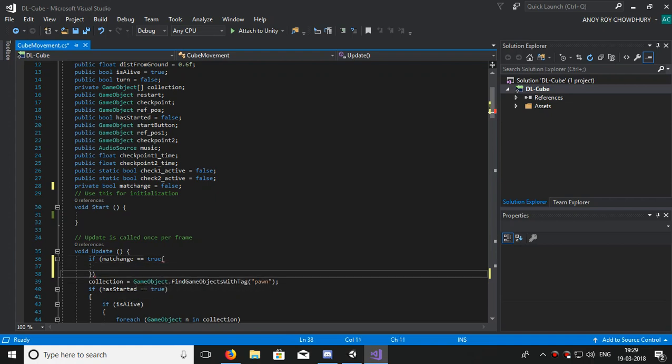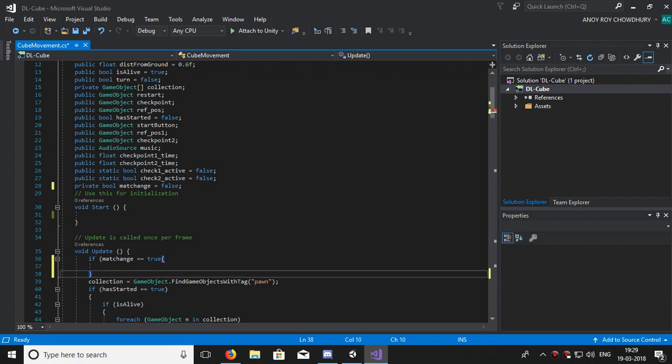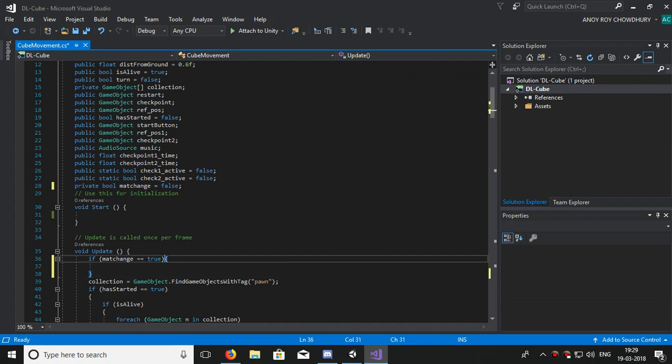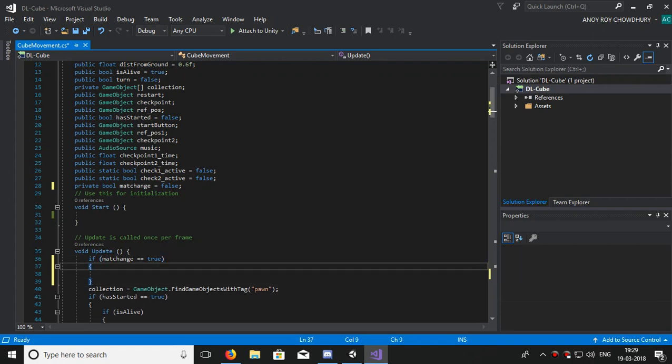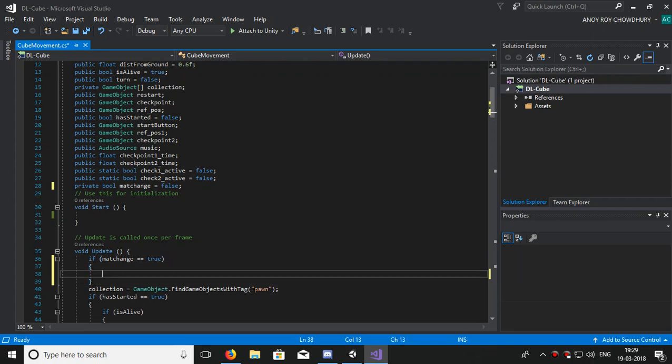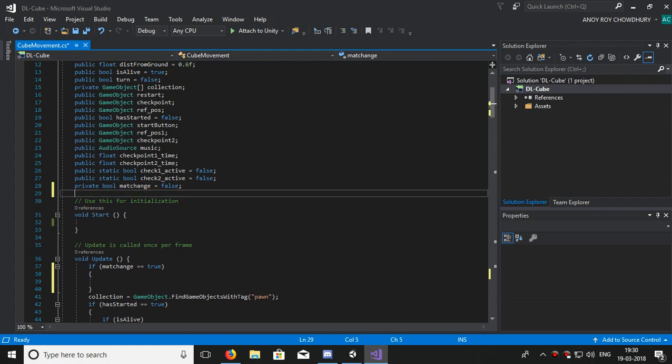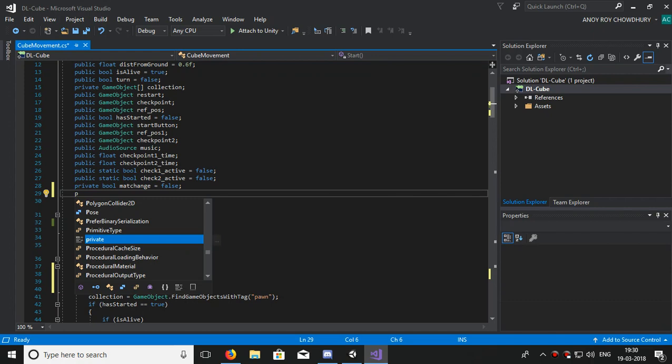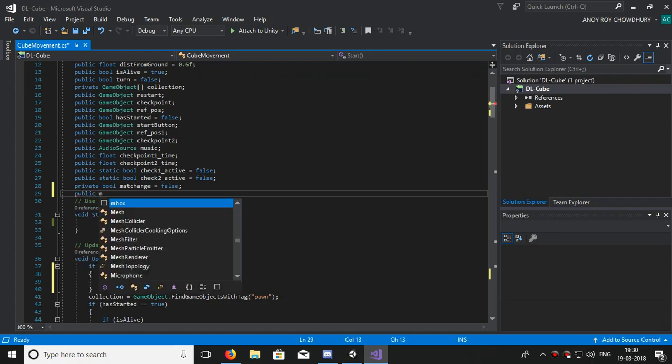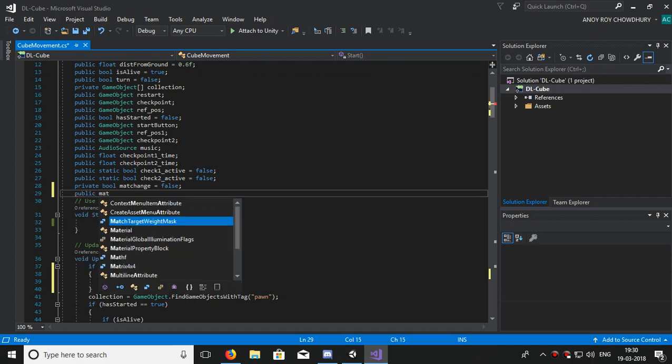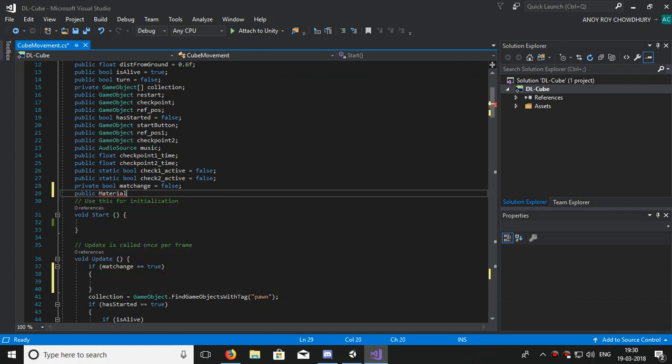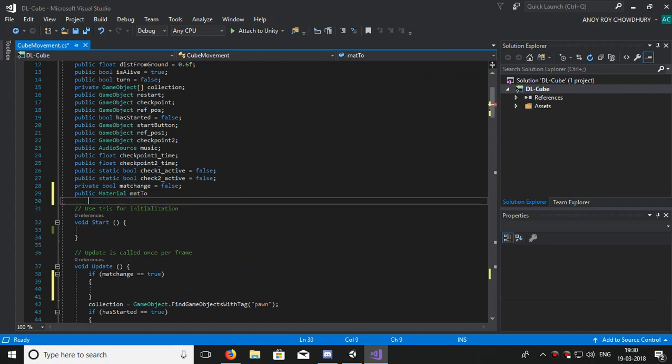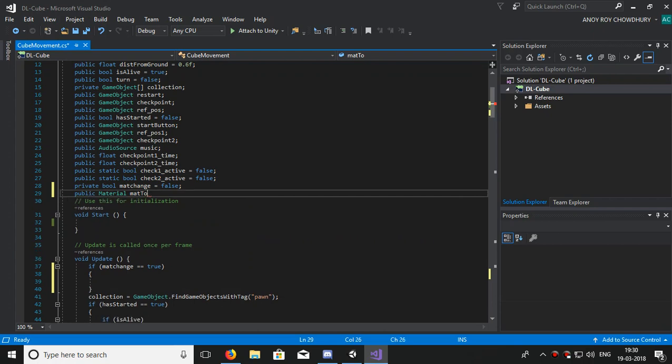And hence in the update function we will start it: if matChange equals true, then something is going to happen. Now what is going to happen we don't know. Now let's make one material public so that we can access it: material matToChange.